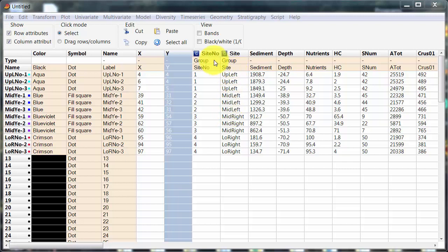PAST version 3 has the advantage of being able to define group variables, and when group variables are defined and used PAST can implement options using that information. And these are options that are not available in PAST version 2 because it does not have the option to set group variables.